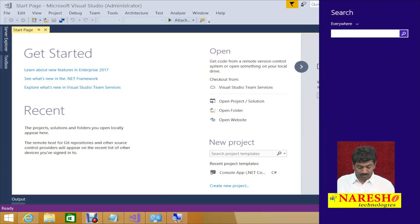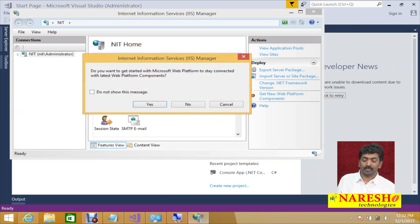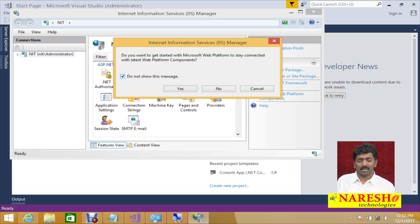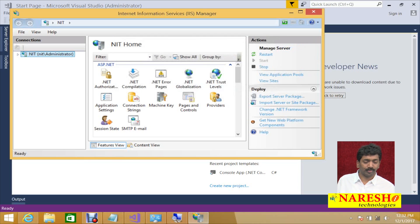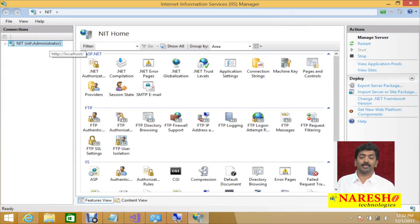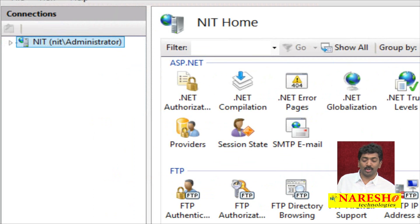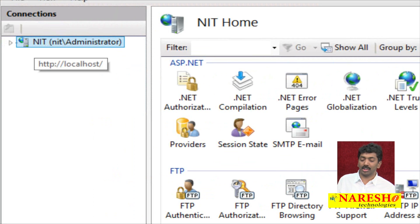Once you open this, it will ask you to connect with the latest web platform components. The first time you do it, just click No. This is the IIS Manager Administrator and on the left-hand side you will find a Connections pane, which will show you NIT slash administrator.